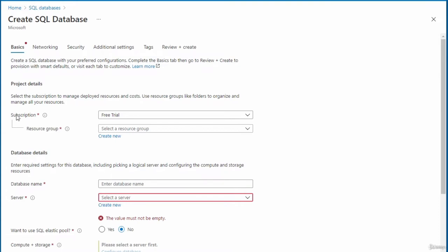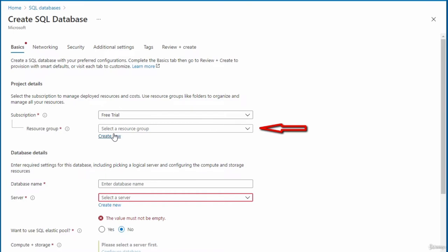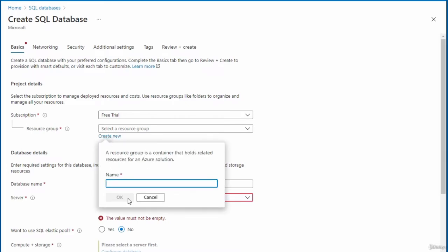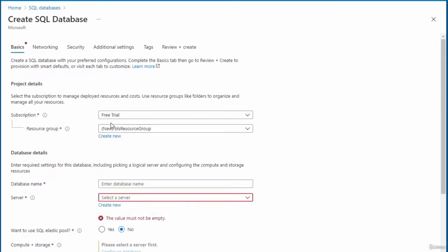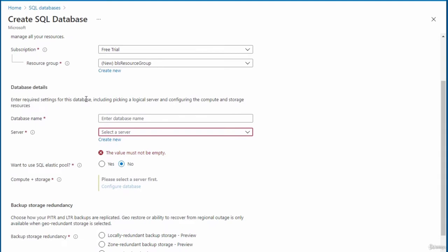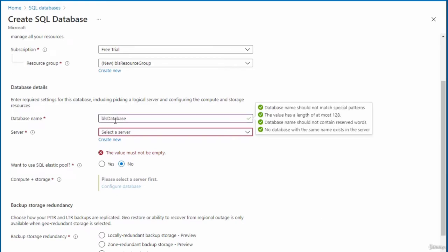In the Basics area, under Project Details, the subscription will auto-populate. I'm using a free trial. For the resource group, I'll create a new one called 'BLS Resource Groups' and click OK. For Database Details, I've entered a name: BLS Database. For the server option, since I don't have an existing server, I'll click Create New to fill in the server details form.